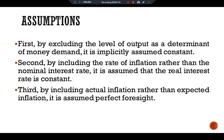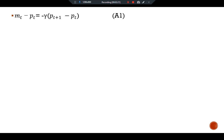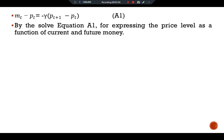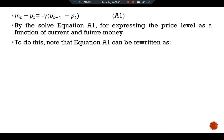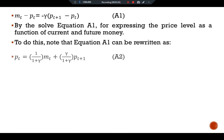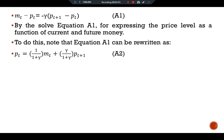All of these assumptions are made to keep the analysis as simple as possible. So we have the first equation for the Cagan model: mt minus pt equals negative gamma times (pt+1 minus pt). By solving equation one to express the price level as a function of current and future money, equation one can be rewritten as: pt equals (1 over 1+gamma) times mt plus (gamma over 1+gamma) times pt+1.